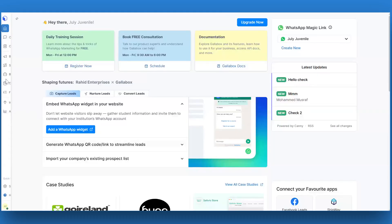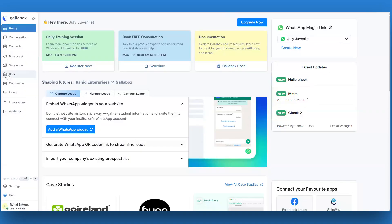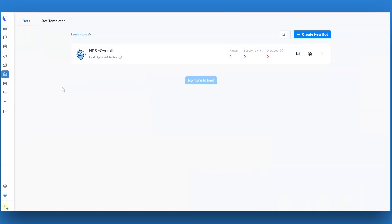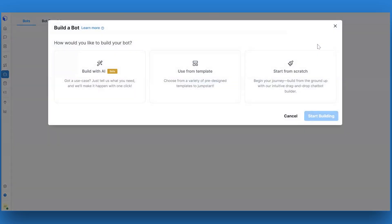To create a bot from scratch, navigate to the bot section from the left navigation in your account. Click on the create bot button. You'll see three options.